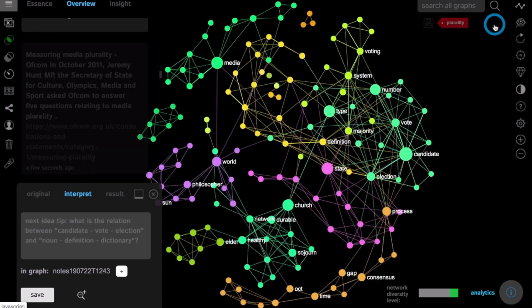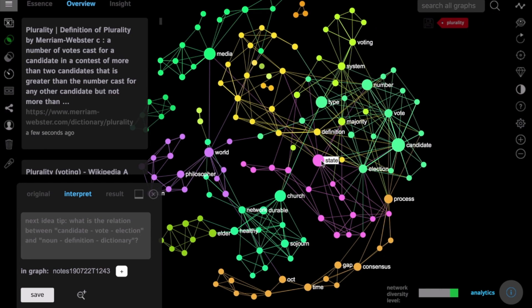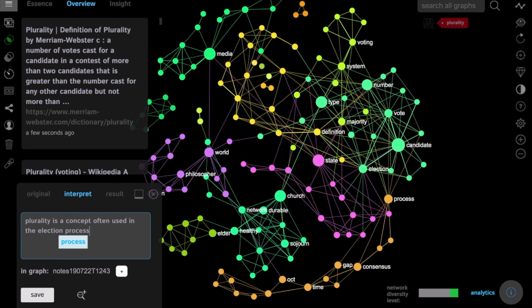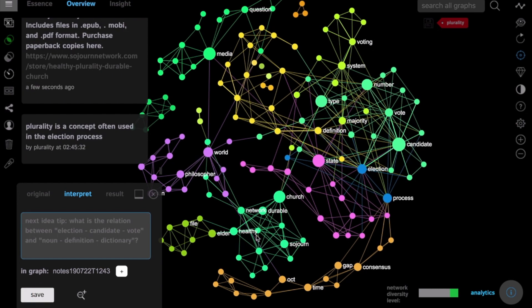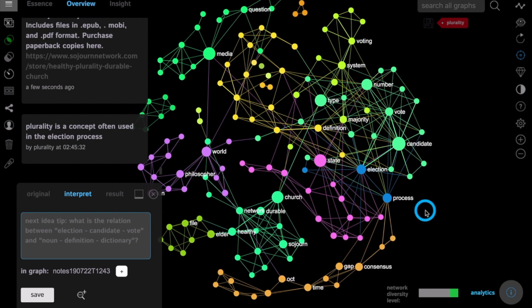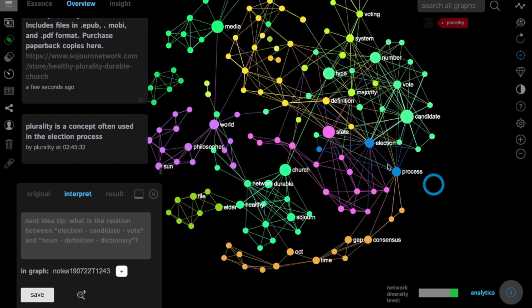We can deselect these nodes and add a new note into the graph. If we add something at this point we are creating a new graph on top of the existing one. Here we're saying that plurality is a concept often used in the election process and if we click Save it's going to be added on top of this graph annotating the existing one.